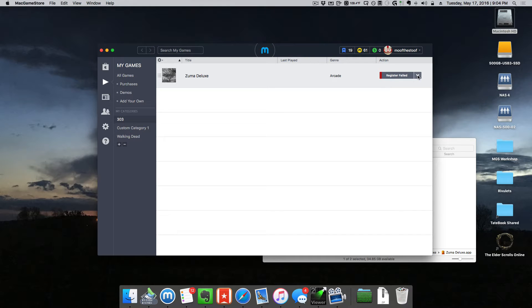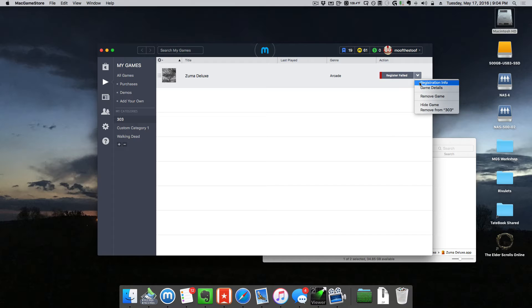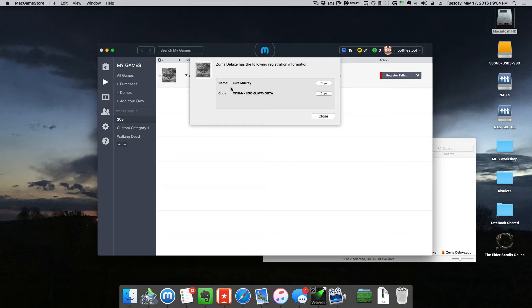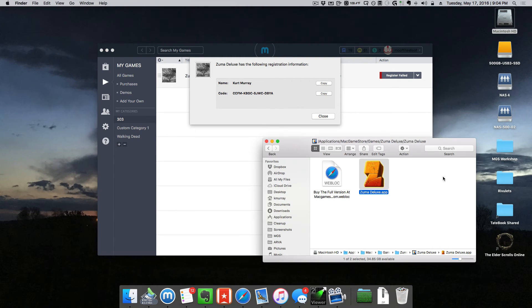You just click on the end of the register failed button, select this little options menu and select registration info. That will drop down your name and code for the game.